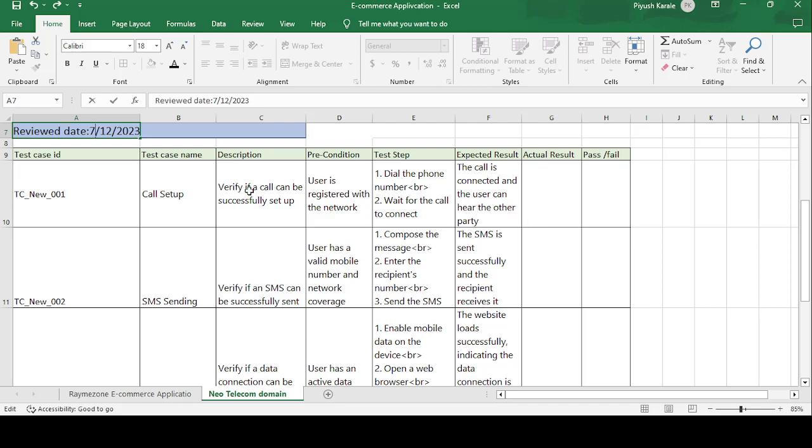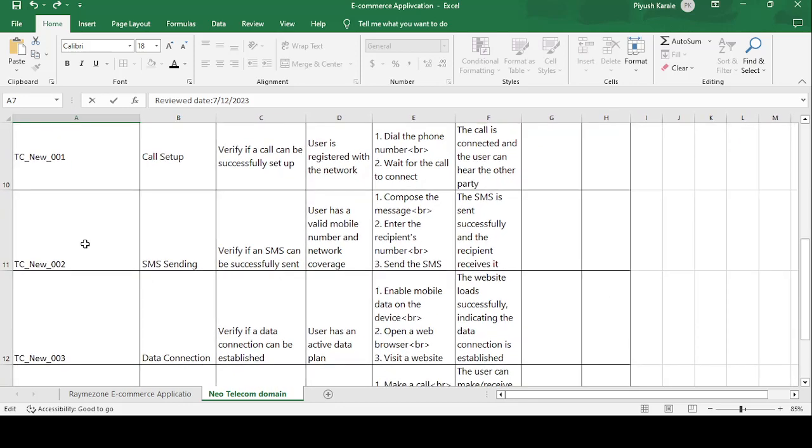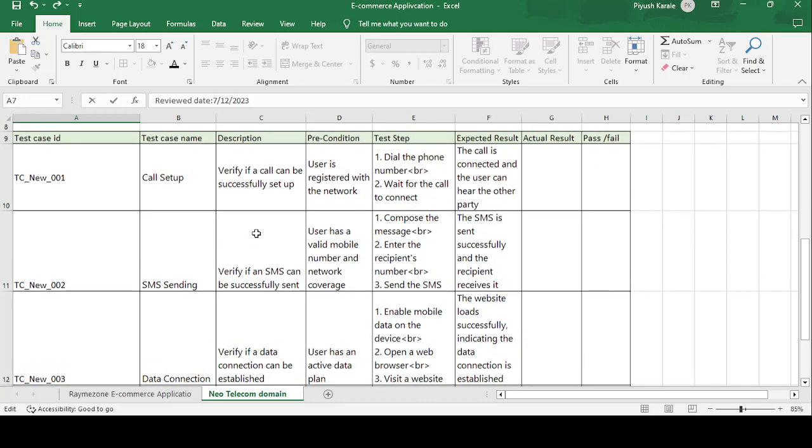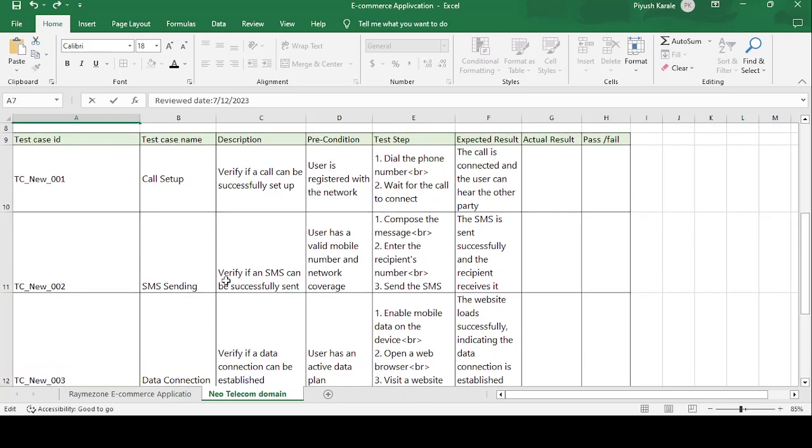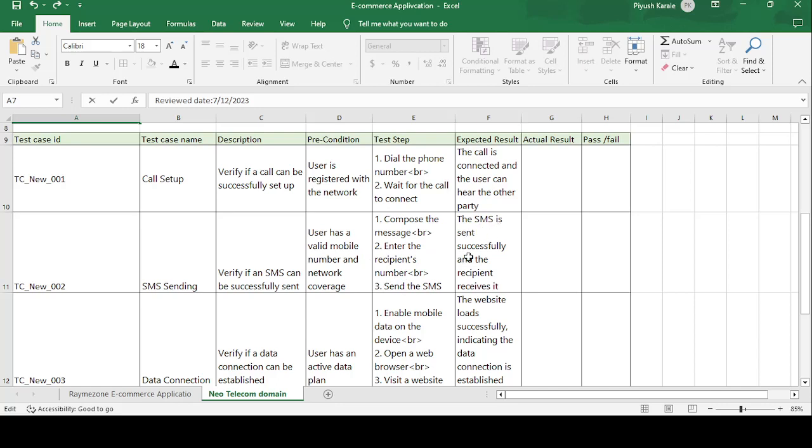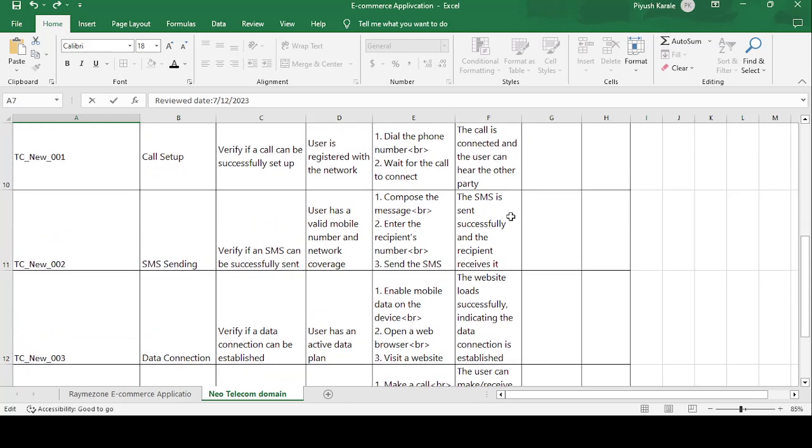The actual result means whatever the expected and actual are same, then the test case is passed. If the expected is not match with the actual, then test case is failed. Second test case is TC_NEW_002 SMS Sending. Description is verify if an SMS can be successfully sent. Precondition is user has valid mobile number and network coverage. Test steps are: compose the message, enter the recipient's number, and send SMS. Expected result: the SMS is sent successfully and the recipient receives it.